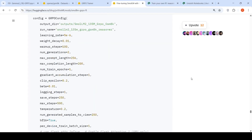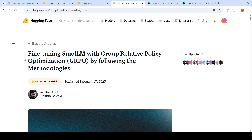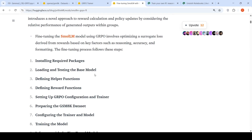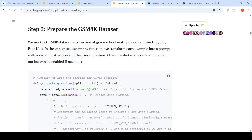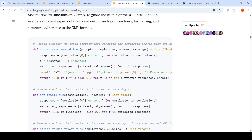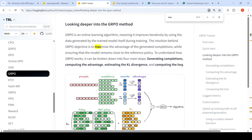In the HuggingFace notebook on fine-tuning small LLMs with Group Relative Policy Optimization, it is quite well explained how you define the reward functions. They also use the same GSM8K dataset and define the reward functions. There is a GRPO trainer in HuggingFace. GRPO is an online algorithm, meaning it improves iteratively by using the data generated by the training model itself during training.